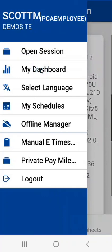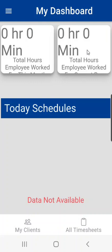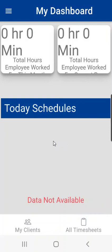Next is my dashboard. My dashboard consists of three bits of information. Top left here would be hours worked for the month. Top right is hours worked for the pay period. And down below would be any schedules that were entered by the agency for myself and the particular client on that particular day. Those would show up here.